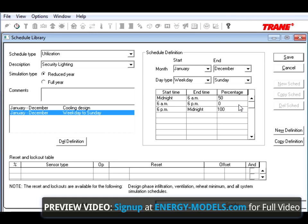Now, the order of day types in Trace tells us that Heating Design is last. So we know when we click New Definition, Heating Design is going to be the last day type.